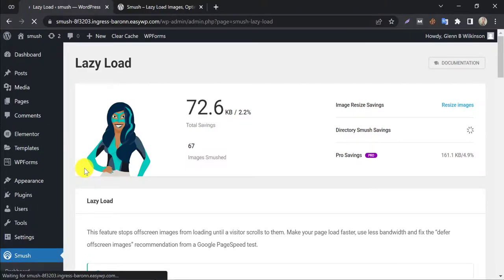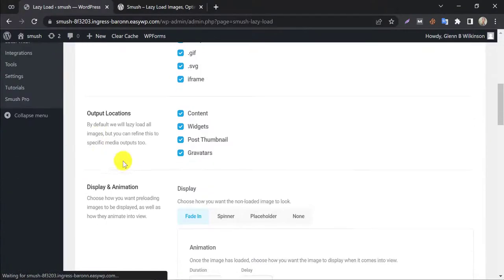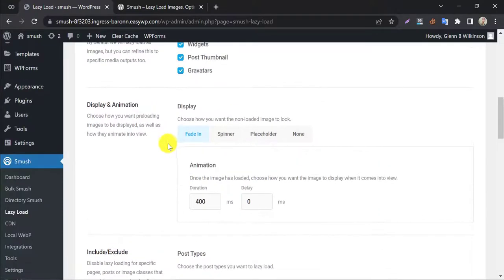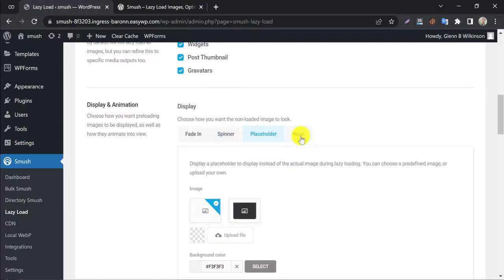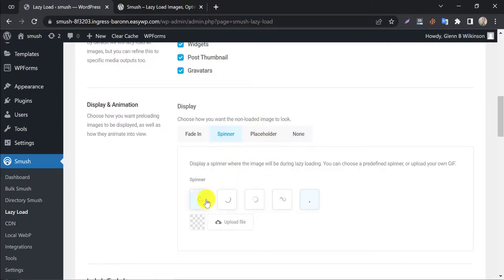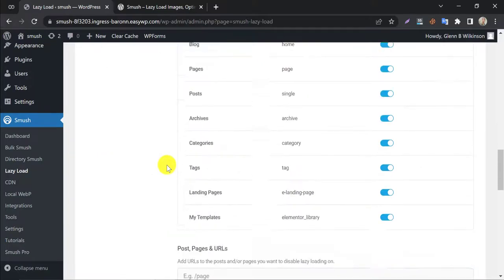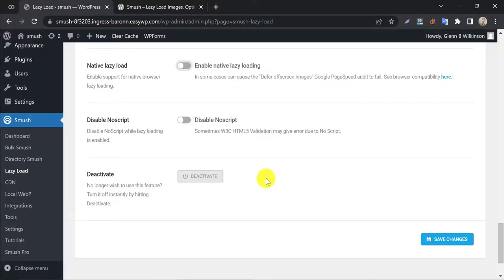Lazy load options are set by default. You can choose lazy load process design from here. Just check which one is fine for you. Press save changes.